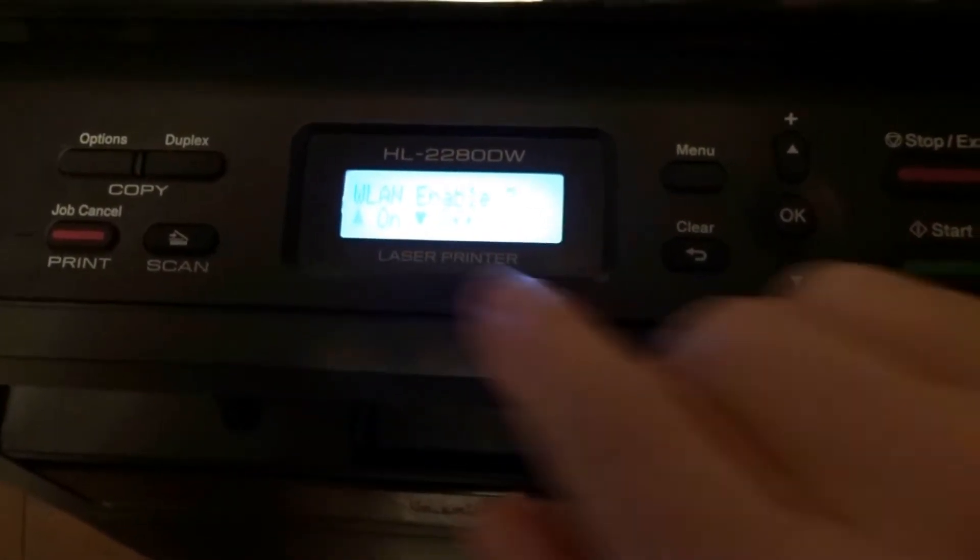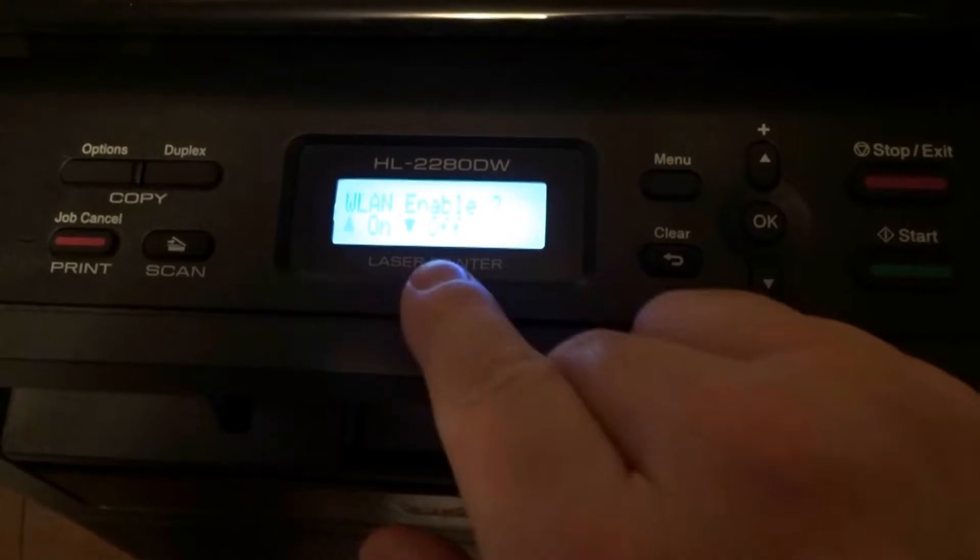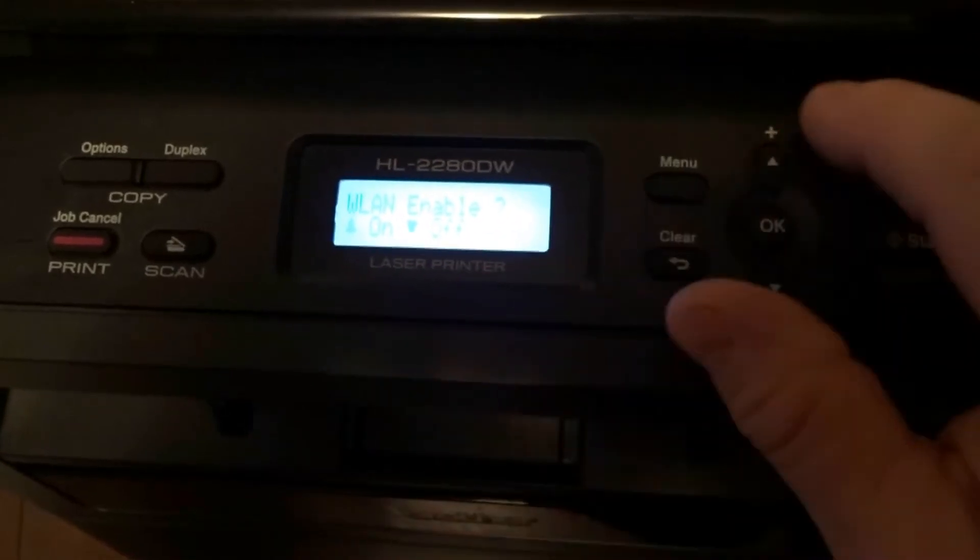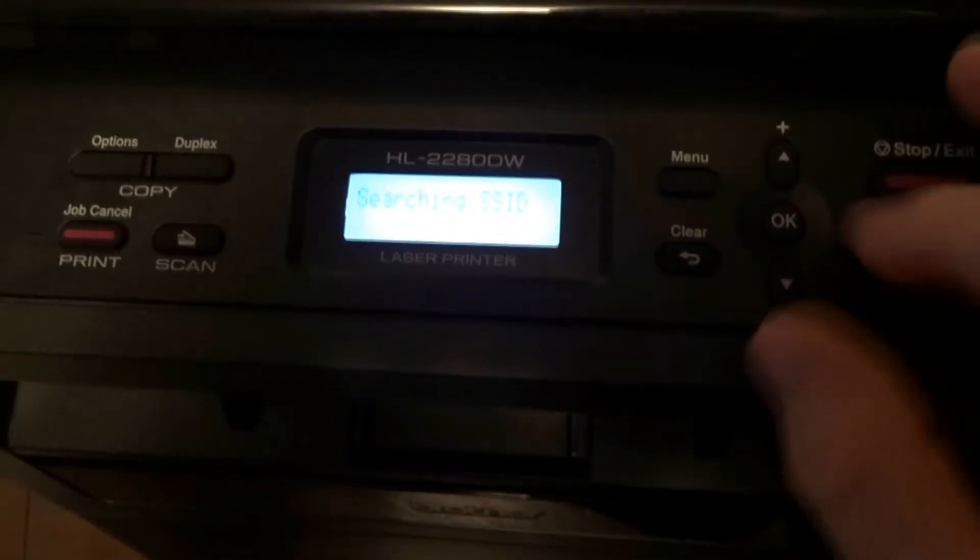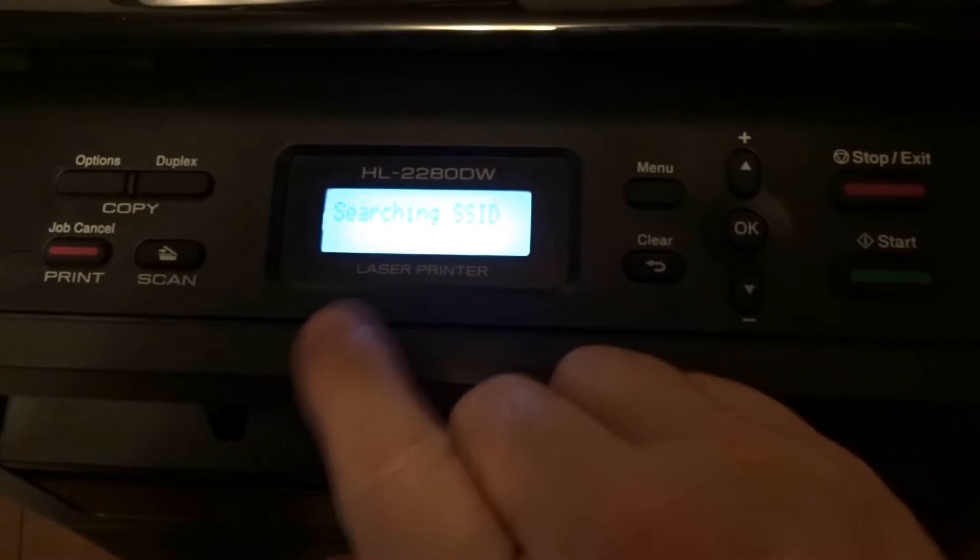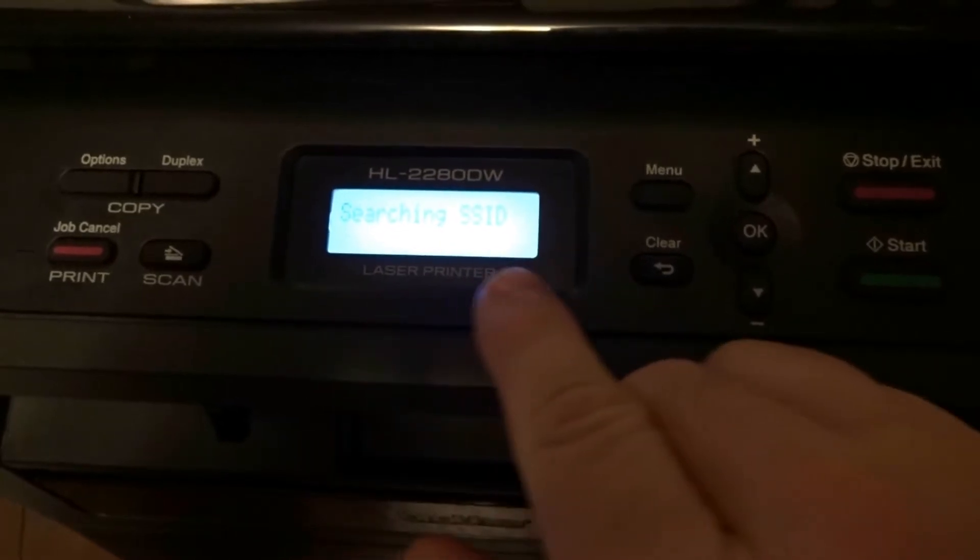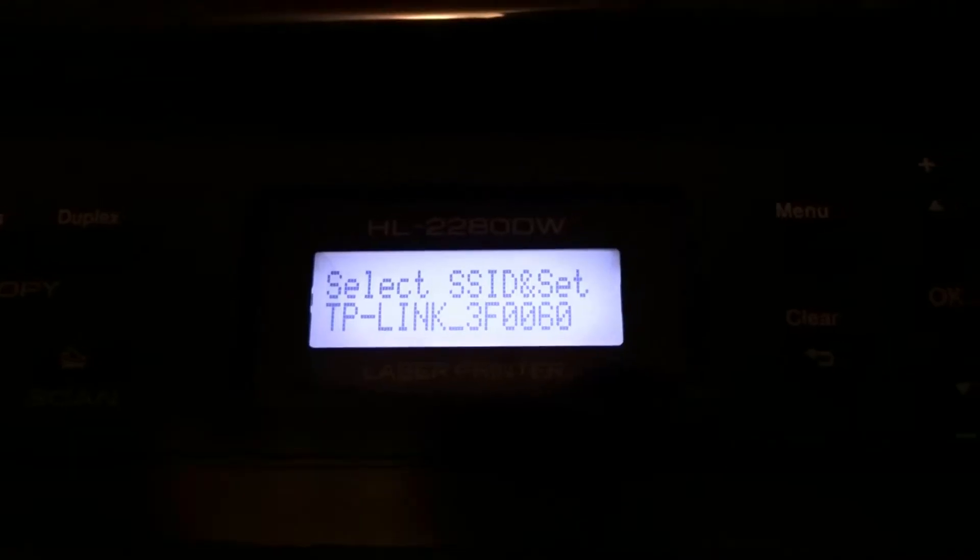And then WLAN enable - we're gonna switch that on by pressing the up arrow. It's searching for SSID. OK, now it found my router.